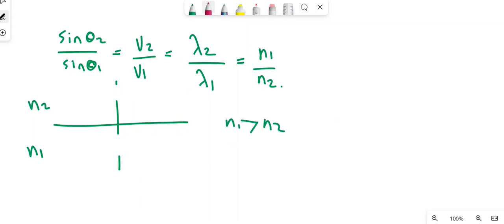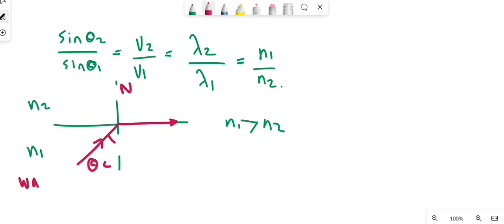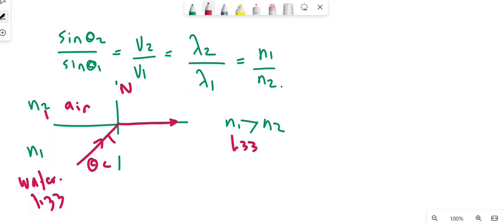At the critical angle, the refracted ray is exactly at the surface between the two media. For example, suppose medium one is water and medium two is air. N₁ for water is 1.33 and for air is always 1, so N₁ is always greater than N₂.